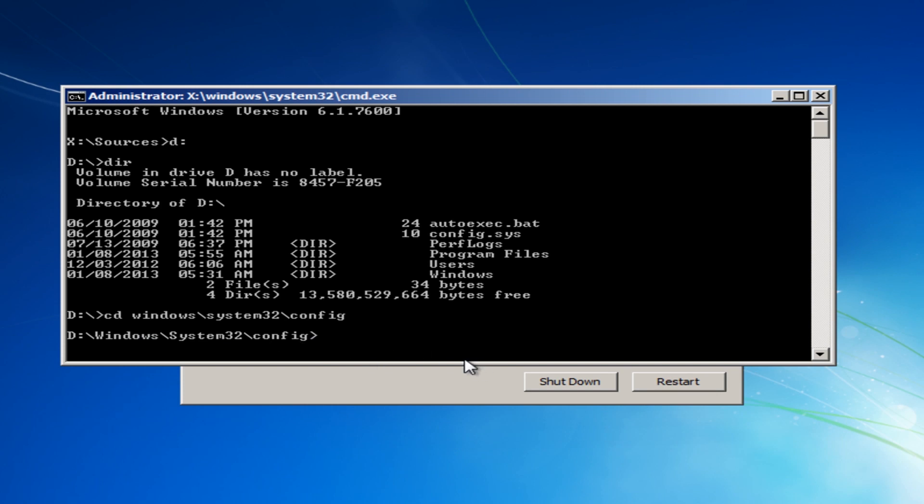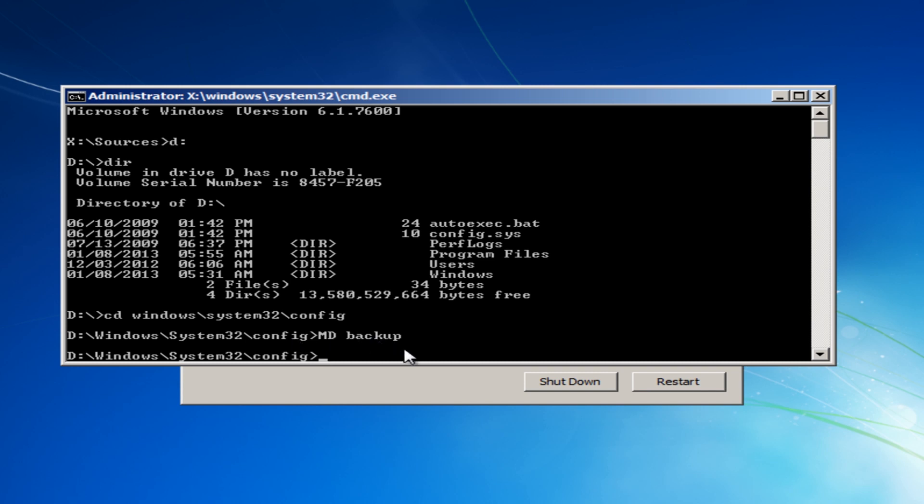Now we need to create a directory so I'm going to do MD for make directory space and then I'm going to do backup. Now this is going to be our registry backup, so we're going to make this a registry backup folder. So now we've got a folder in our config folder called backup.